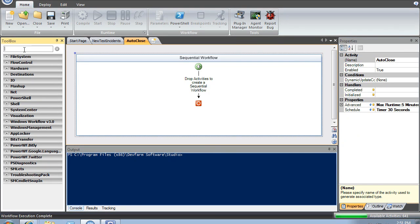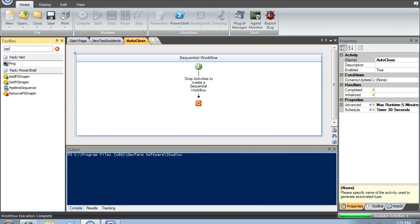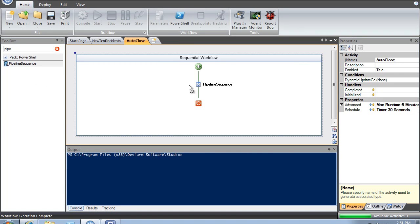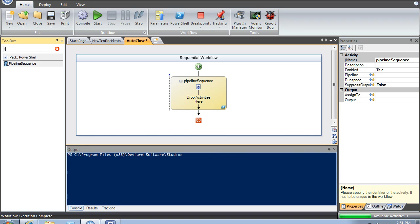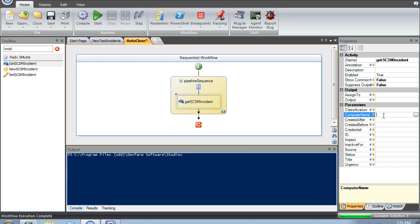The next thing I'm going to do is create a pipeline. A pipeline is a PowerShell term which takes the result of one cmdlet and pipes it into another cmdlet. Since we're working with incidents, I'm going to get incidents. First, I need to specify my server name, as always, because I am running this remotely.